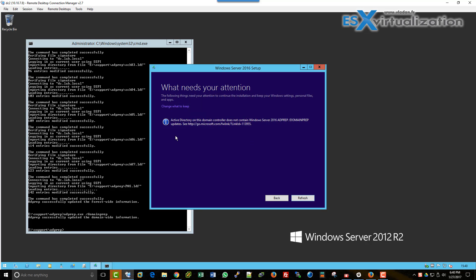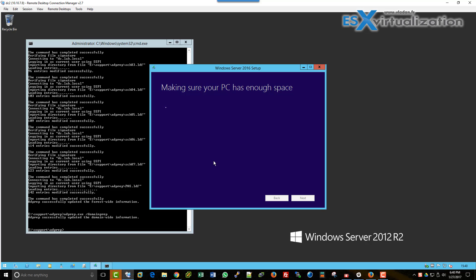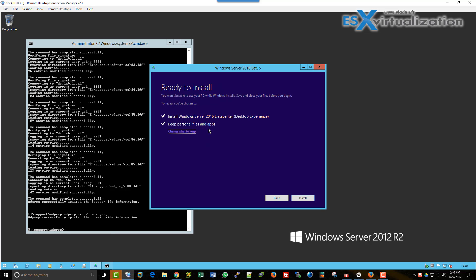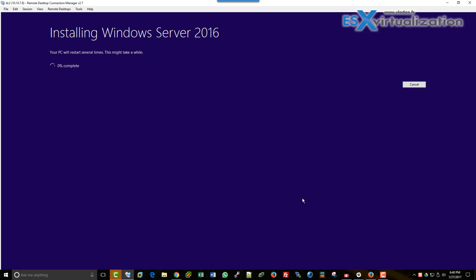Usually what you would do is install a clean Windows Server 2016, put it as a member server, then add the Domain Services role to it and transfer your Active Directory to this host. You would also transfer the FSMO roles. Then you could uninstall the AD Services role and completely decommission the old server from your Active Directory, giving you a much cleaner Windows 2016 AD setup.